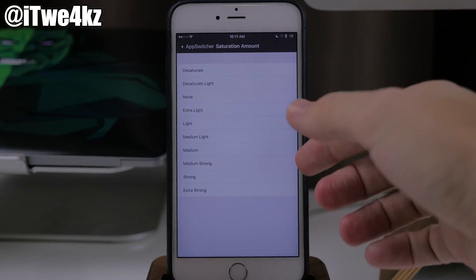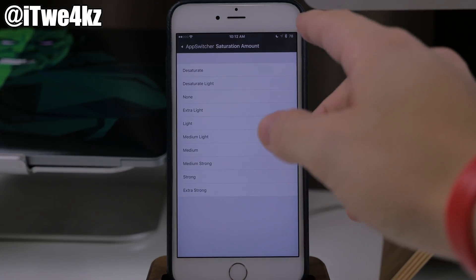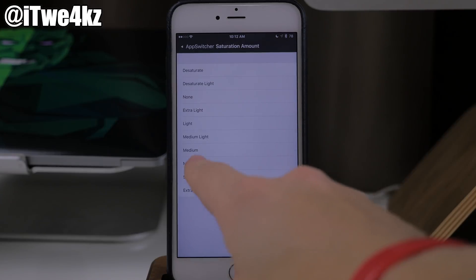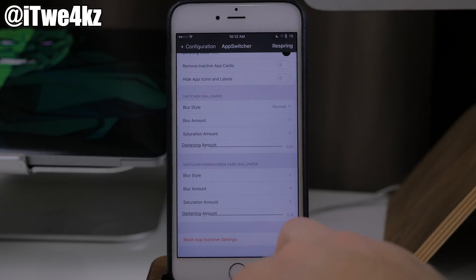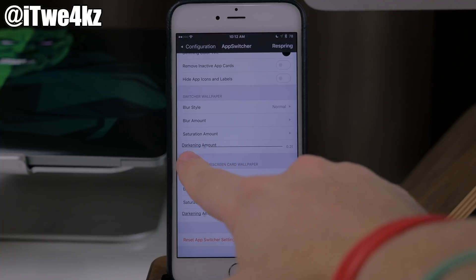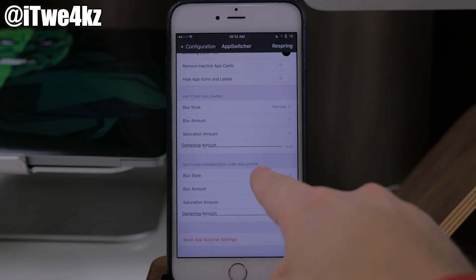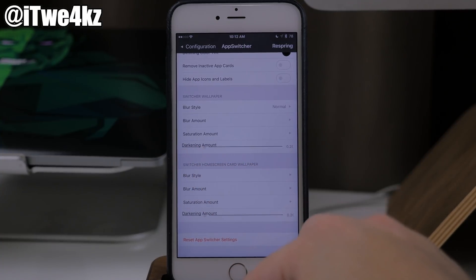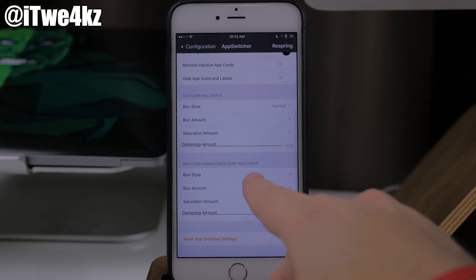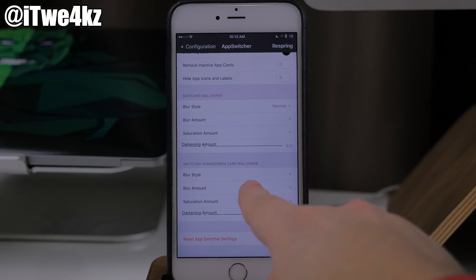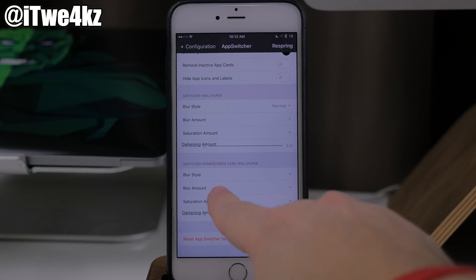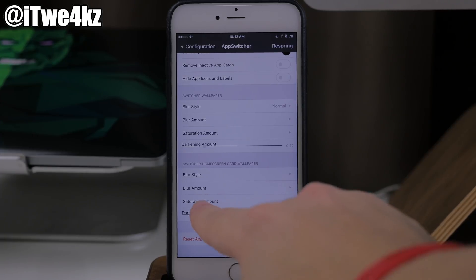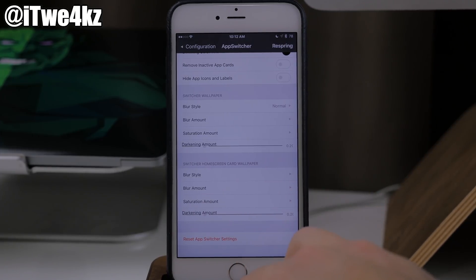If we tap on saturation, you have a lot of different options: desaturate, desaturate light, medium, strong, extra strong — all kinds of good stuff right there. And you also have a darkening amount, so you can slide this up and down depending on your preference. Coming down to the next section, we have switcher home screen card wallpaper. So you can change up the blur style, the blur amount, the saturation amount, and the darkening amount as well.